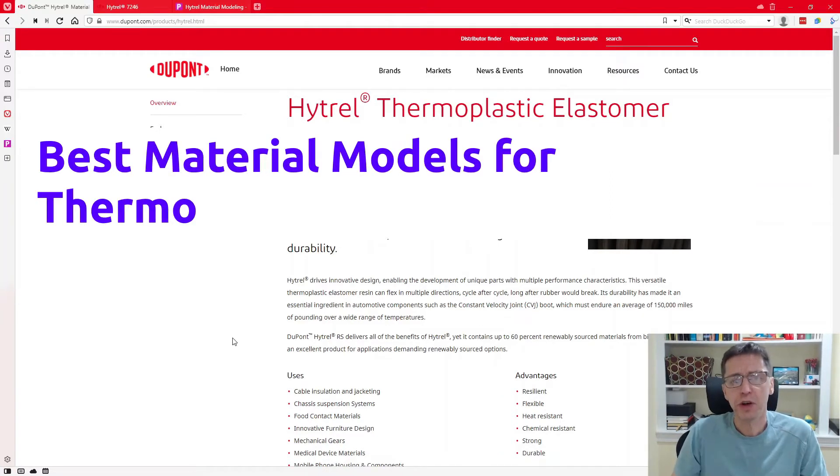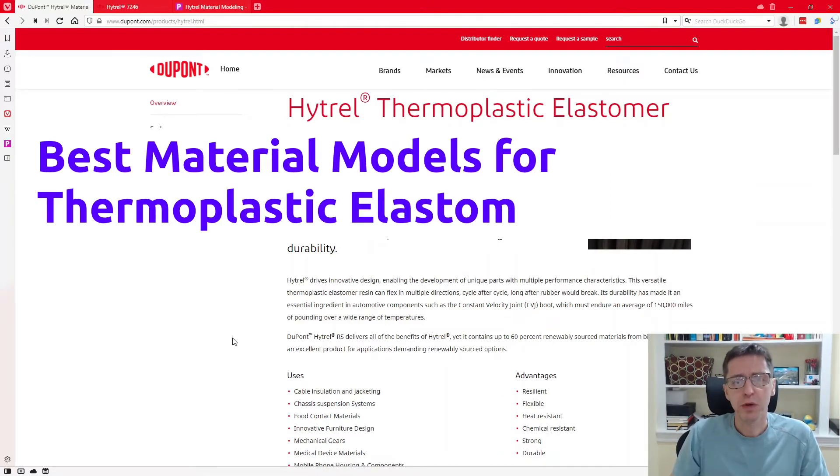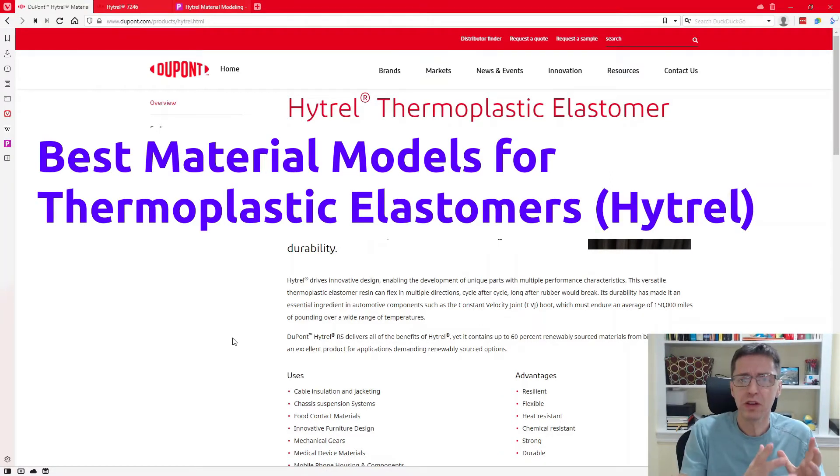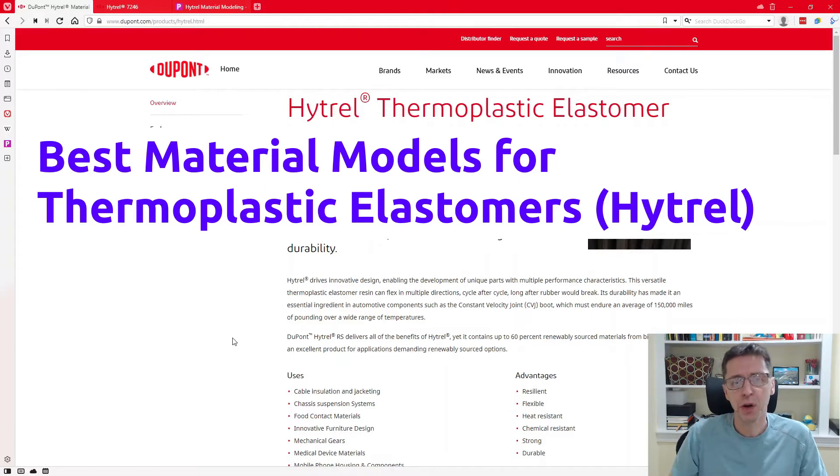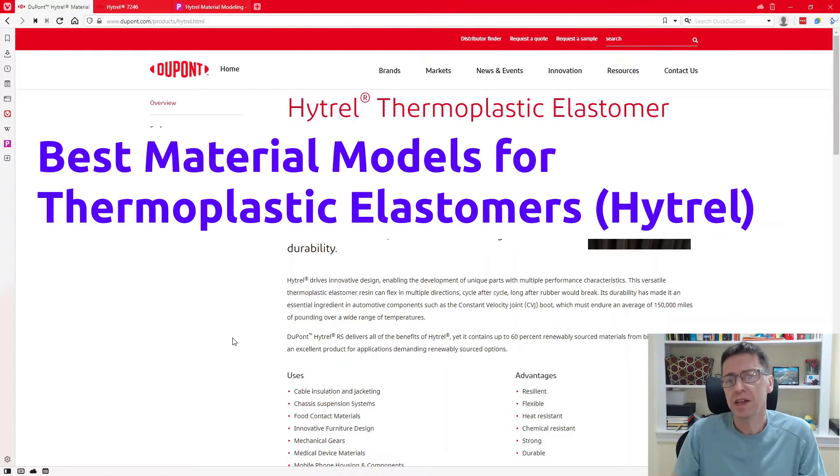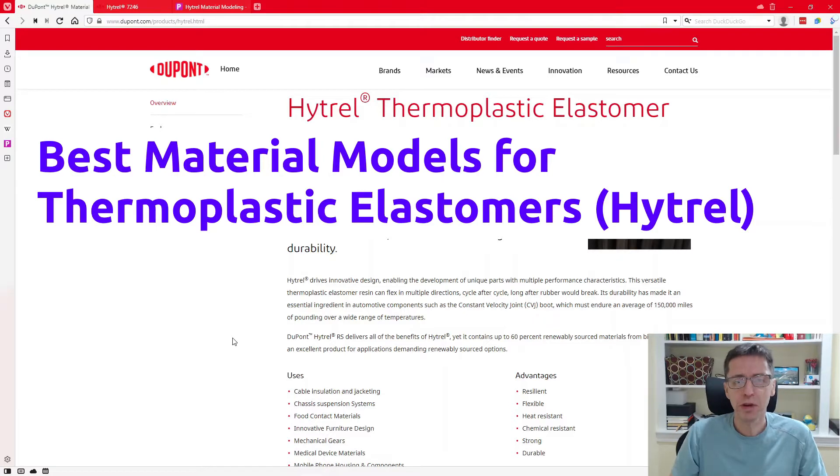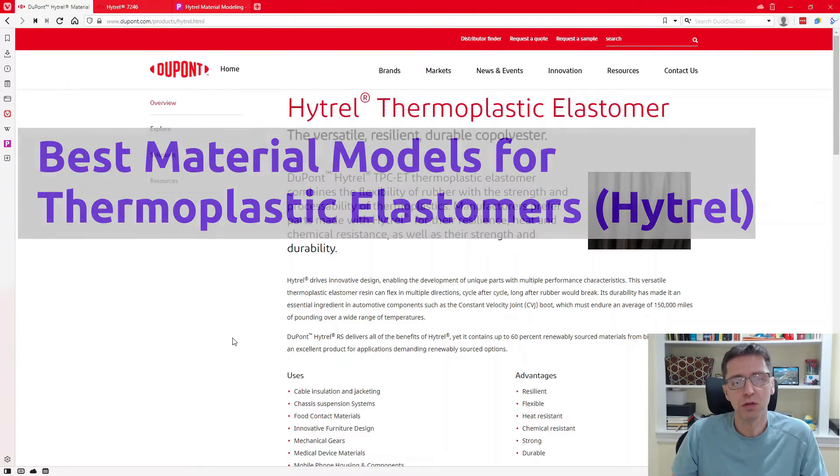Hi, I recently got a request from someone who's interested in simulating a product from a material called Hytrel. And I was thinking, that would be a good topic for me to talk about in one of these videos.